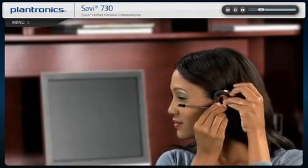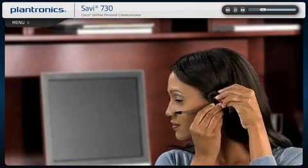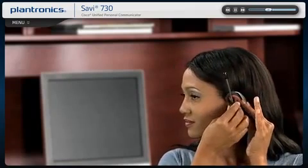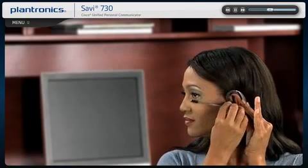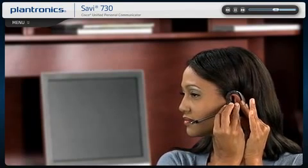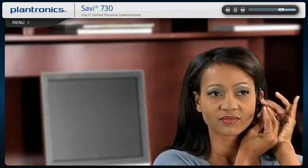Slide the headset over and behind your ear, then press gently toward your ear. Position the microphone close to the corner of your mouth to ensure that your voice is picked up clearly and background noise is effectively canceled. The headset can be worn on either ear.